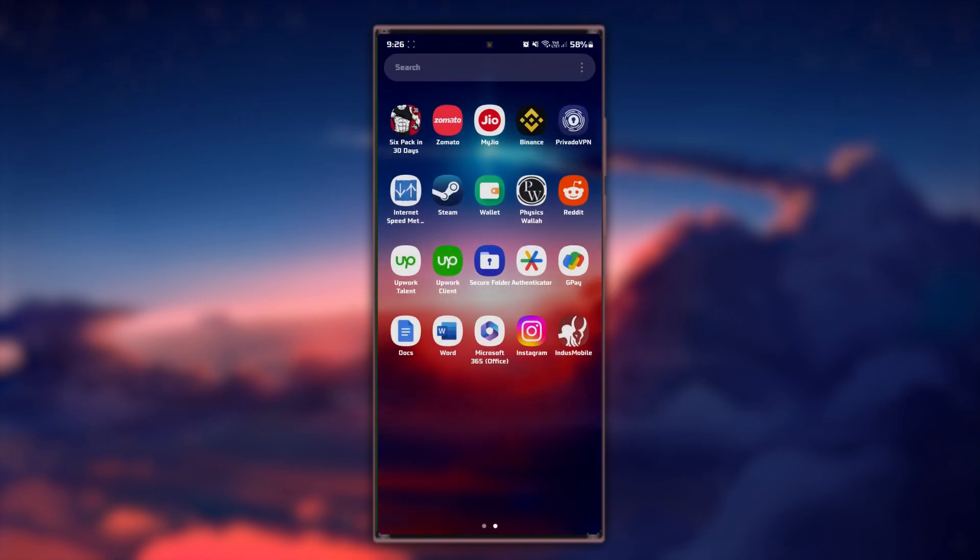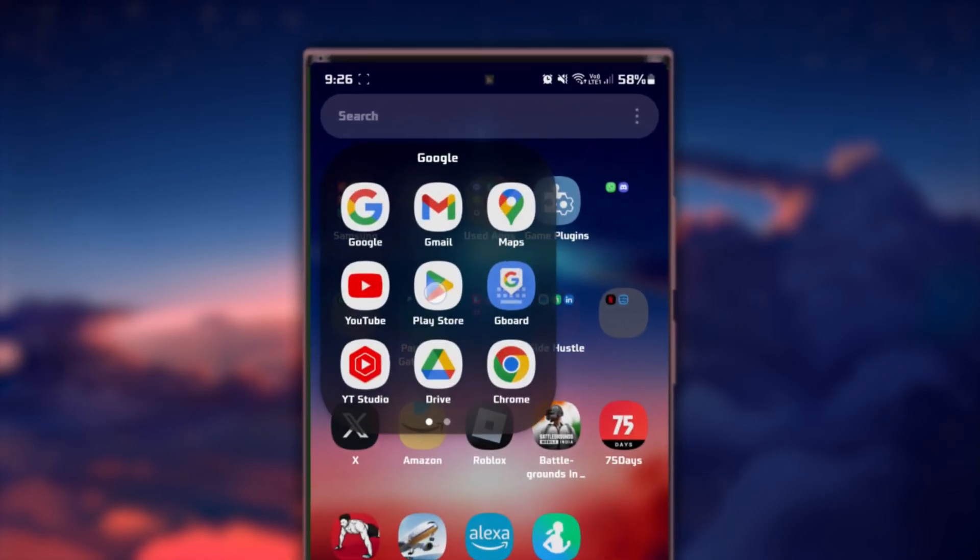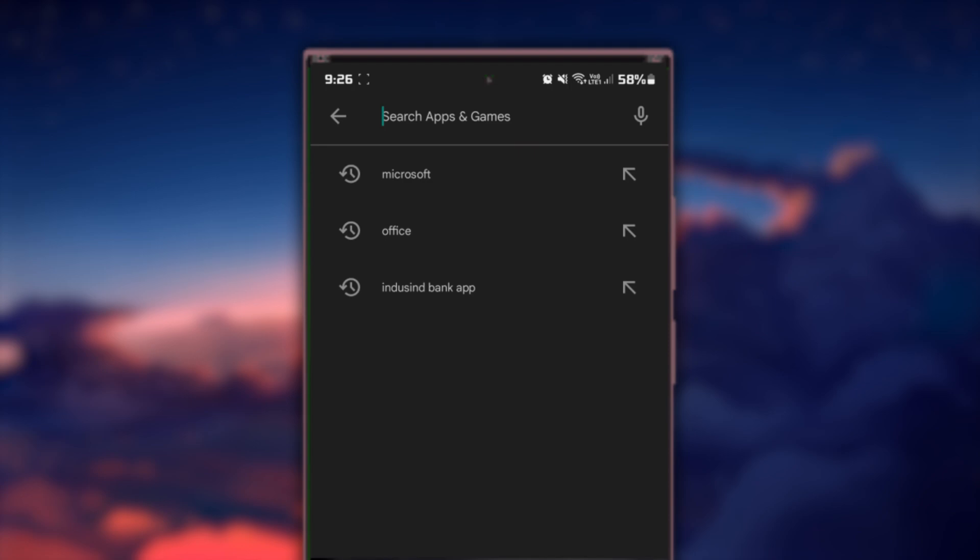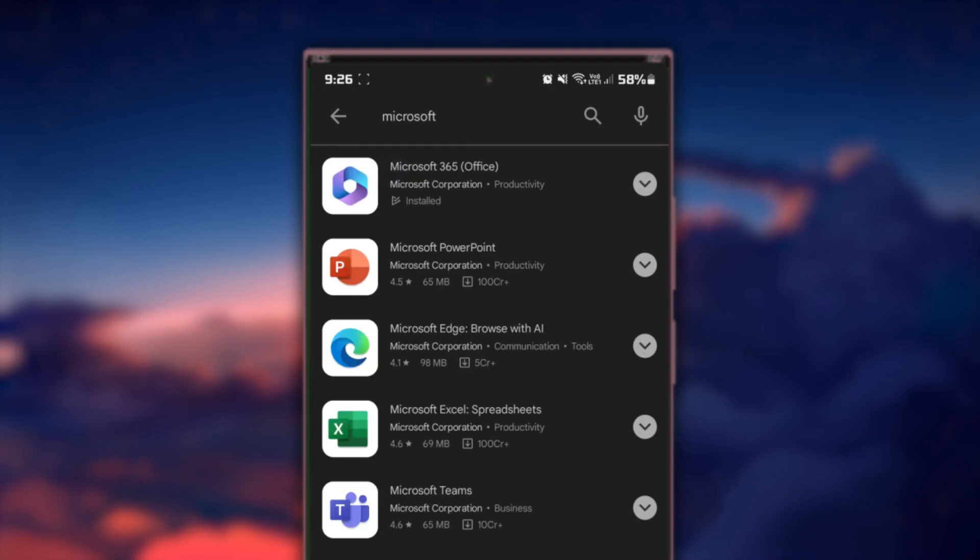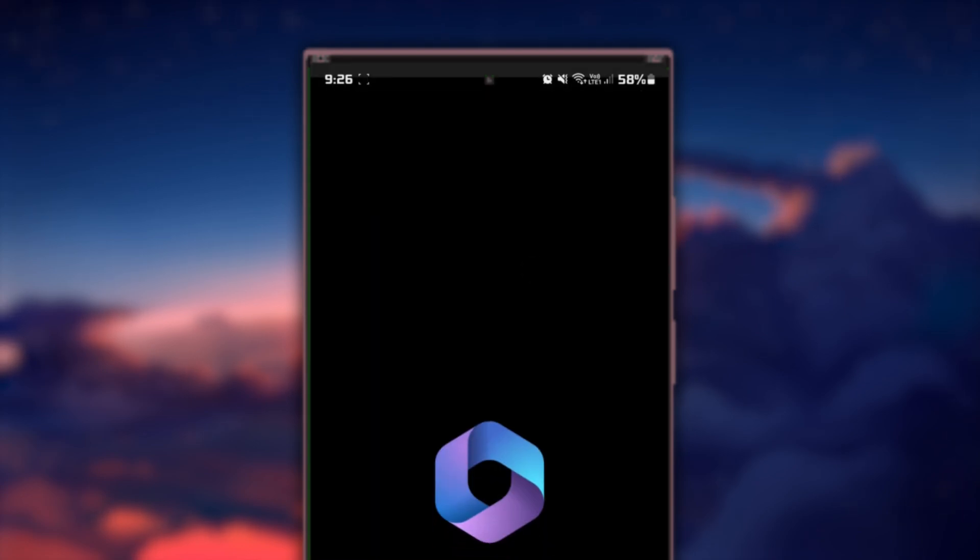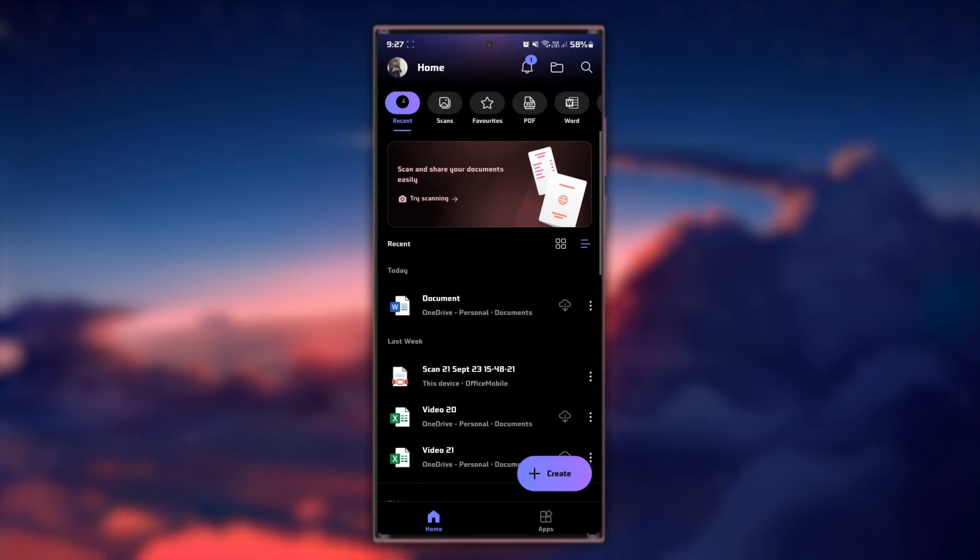Begin by heading over to the Google Play Store and searching for a PDF conversion app. Once you find one you like, go ahead and install it on your Android device. We will use this app as an example.